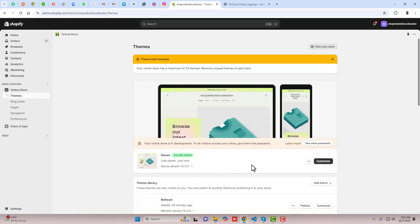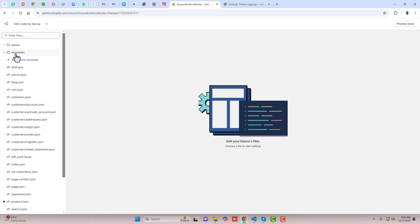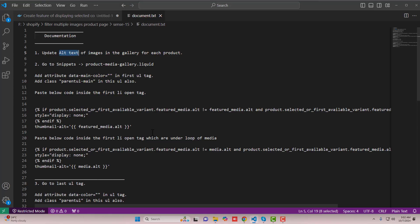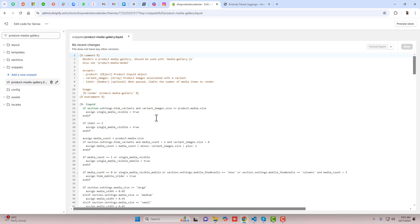Go back, click the three dots, and click Edit Code. Here we have folders and files. Following the document, the second step is: go to Snippets and open the file product-media-gallery.liquid. Copy that filename, search for it, and open it.